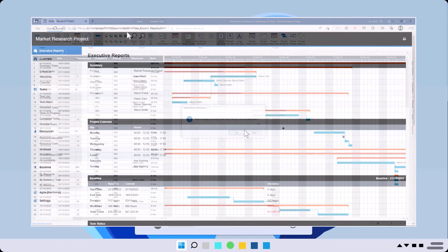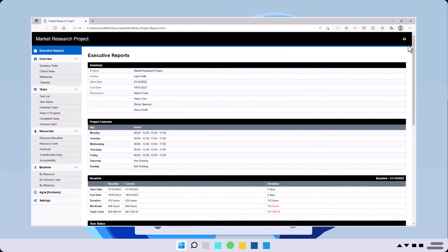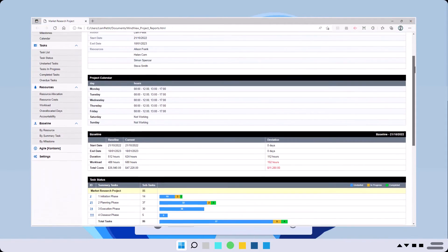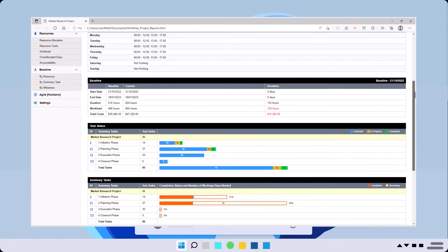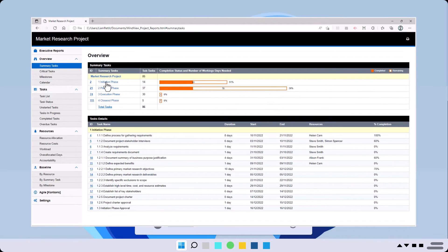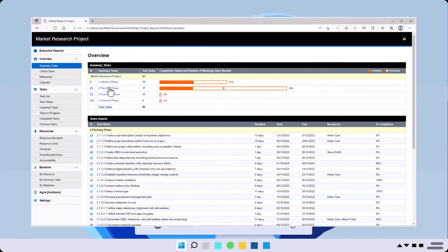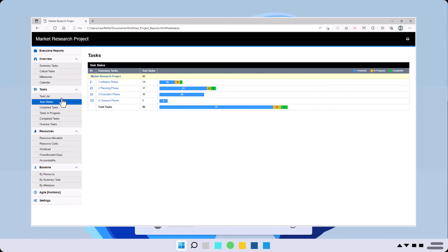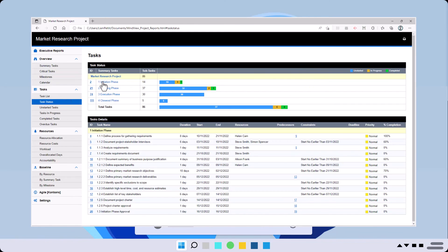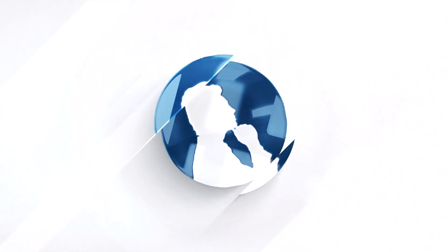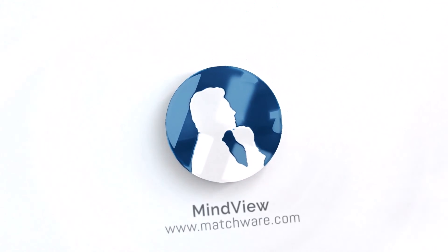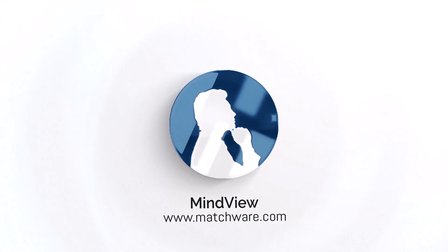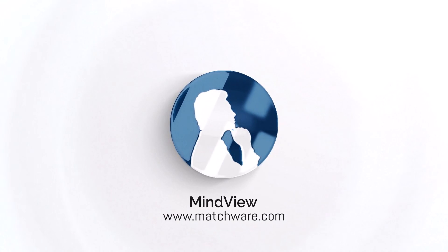Mind View reports give you an easy-to-understand overview of project status. Providing stakeholders a project update could not be easier. Get started today with Mind View and experience why it's the Gantt chart software your team has been missing.